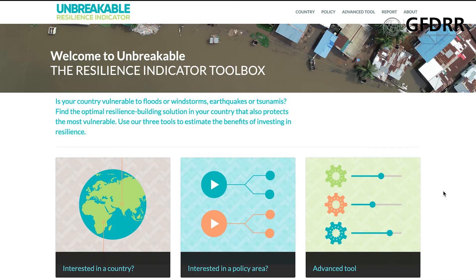Let's assume that you are working with the government in the Democratic Republic of Congo, and you have been requested to assess the benefits of different policy options to strengthen resilience to hazards in the country. You are particularly interested in the benefit of strengthening early warning systems. To access the Country tool, you click on the box.